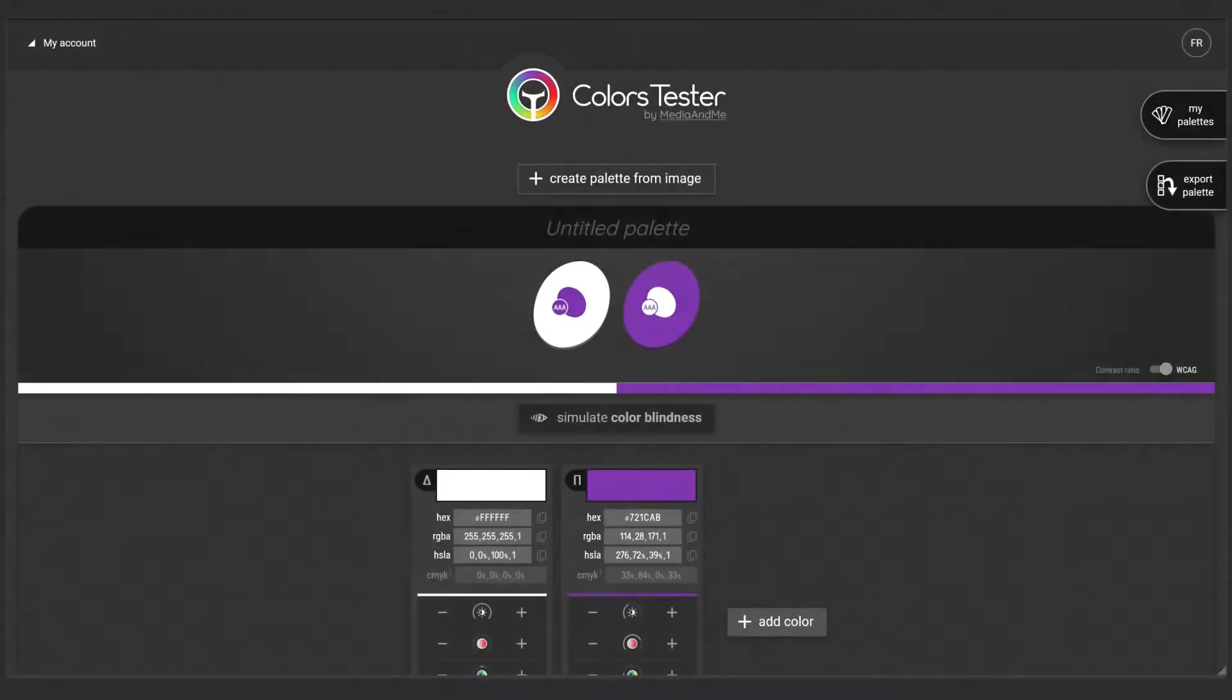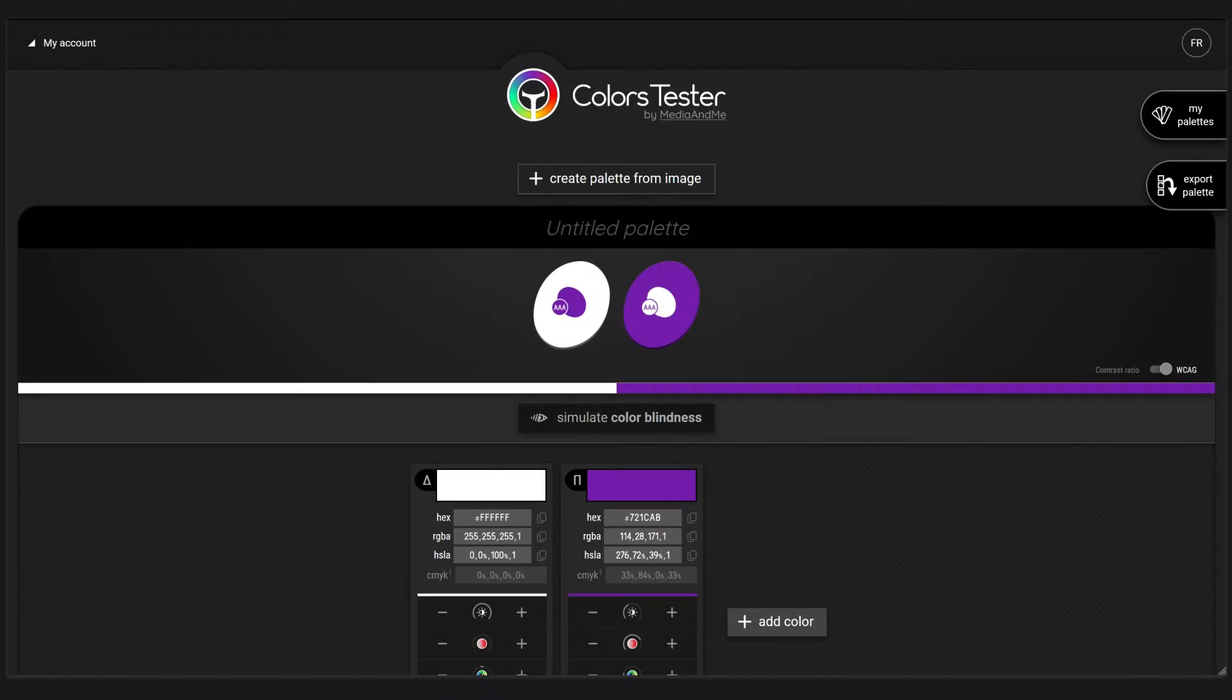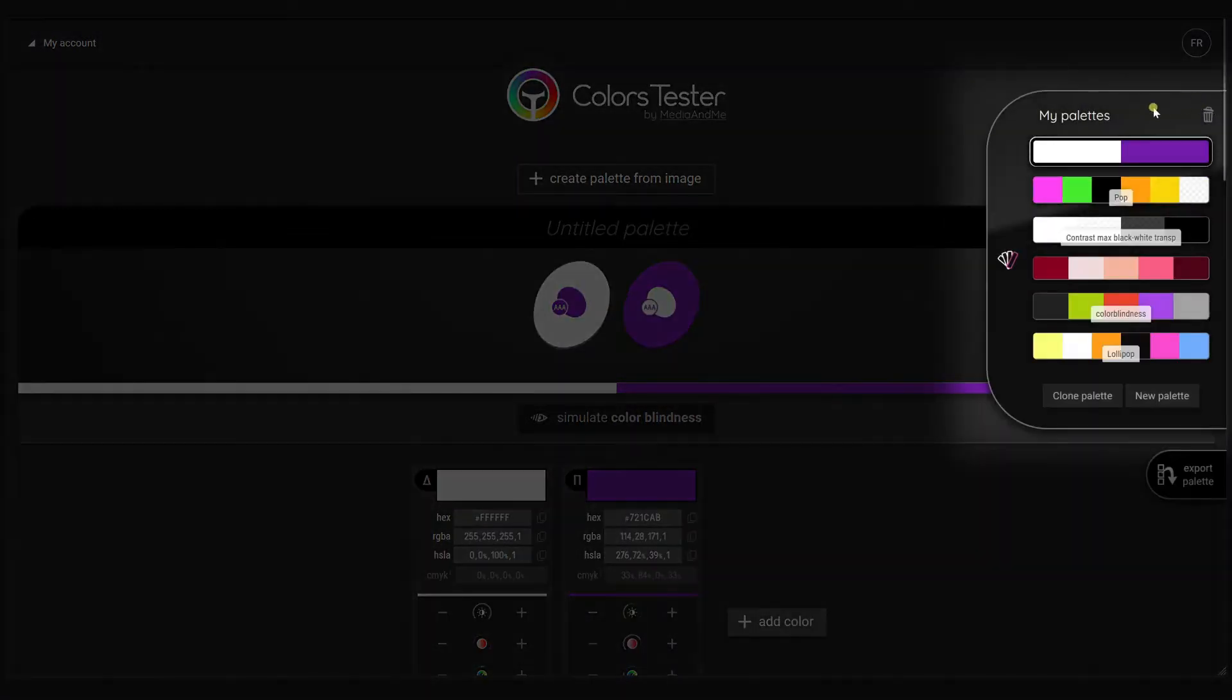Okay, I just logged in. Now I want to choose one of my palettes I created before. I did some research and I will choose my pop palette.